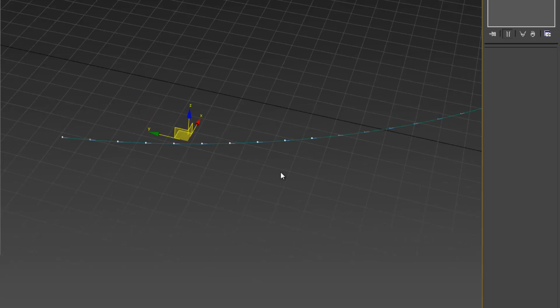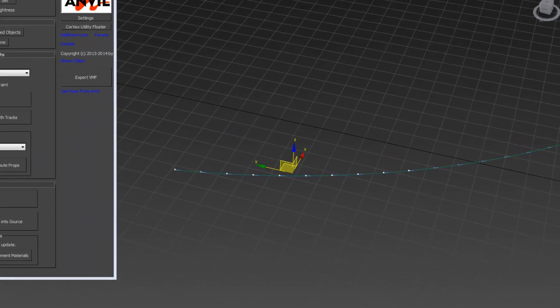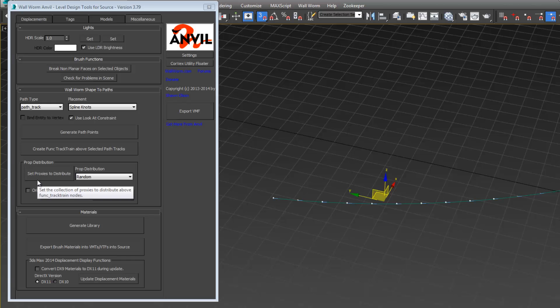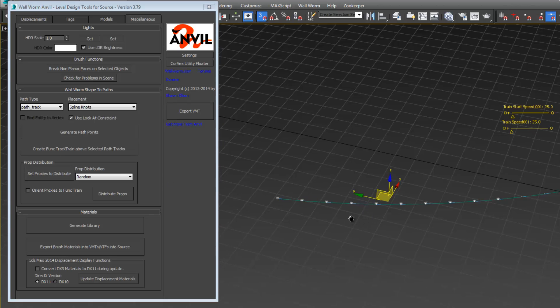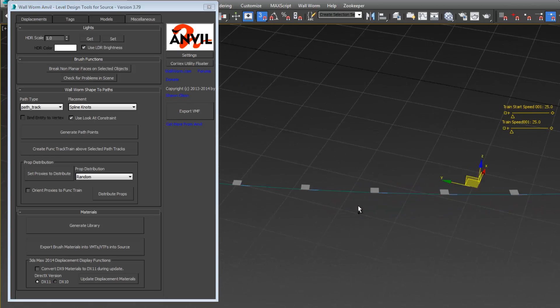We're going to select those entities that we have there and hit this create func track trains above the selected path tracks. Once we did that, there's these brush entities that are func track trains.